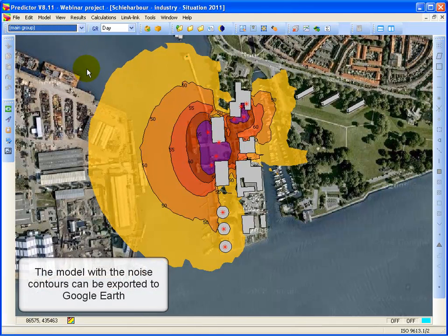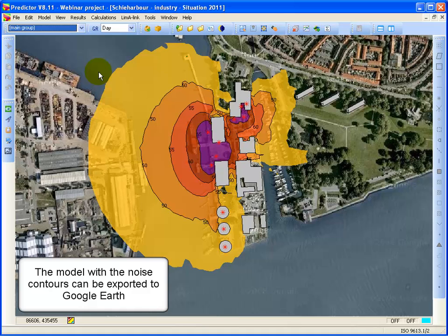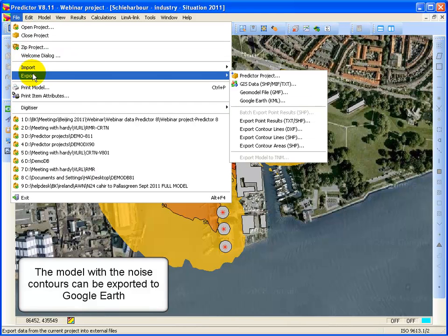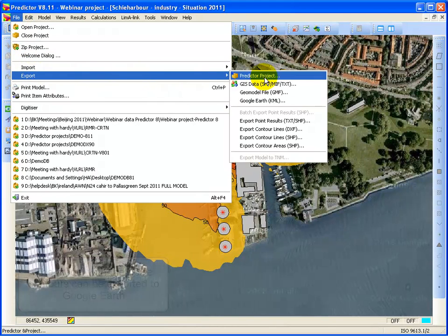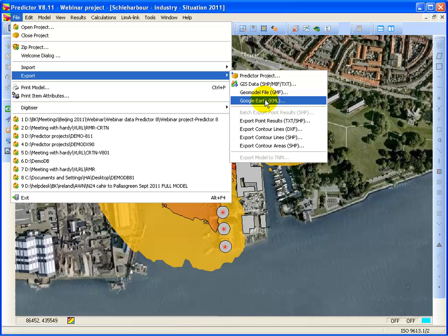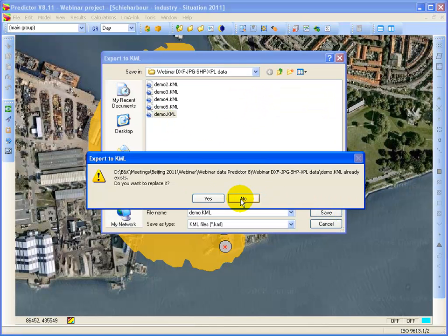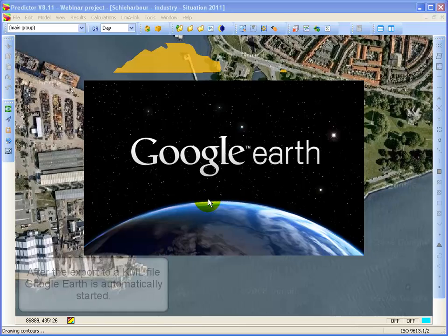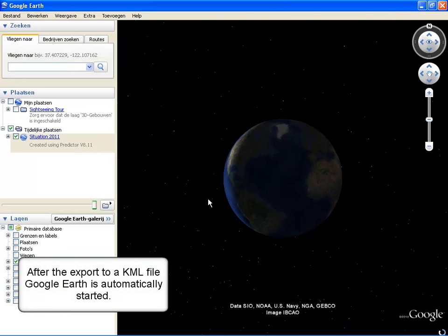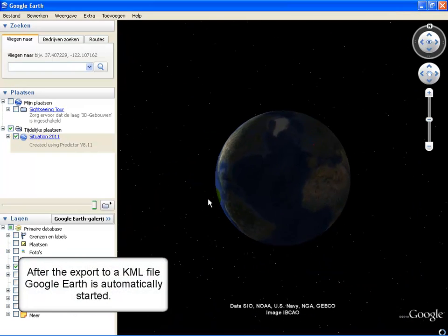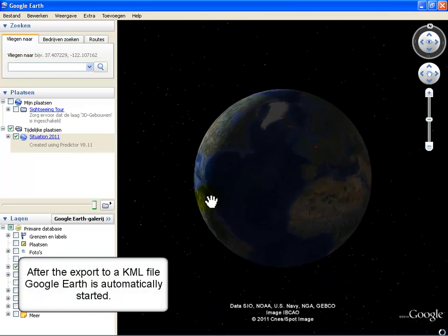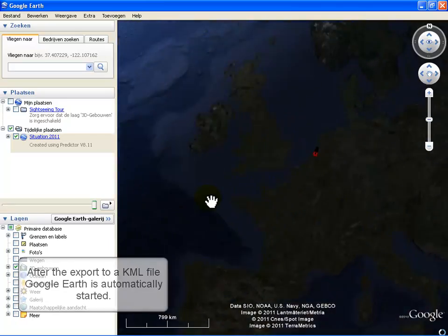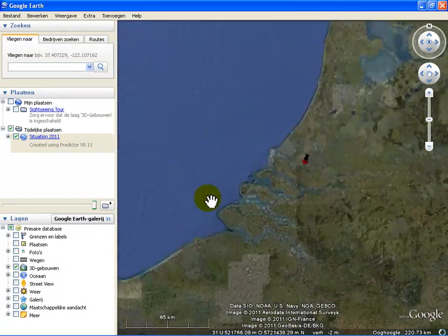You can always export your contours to Google Earth. You click on File, Export, Google Earth, you select a file name, you export to Google Earth, and Google Earth will map it on top of the topographical background.